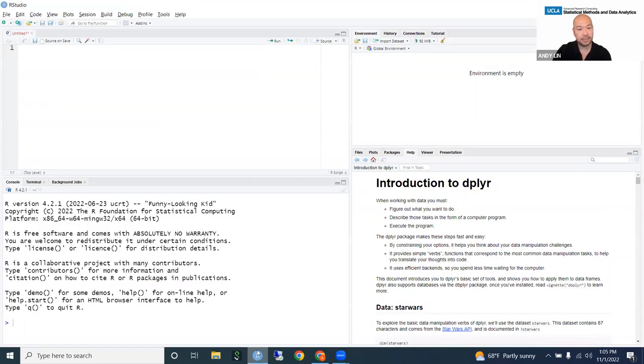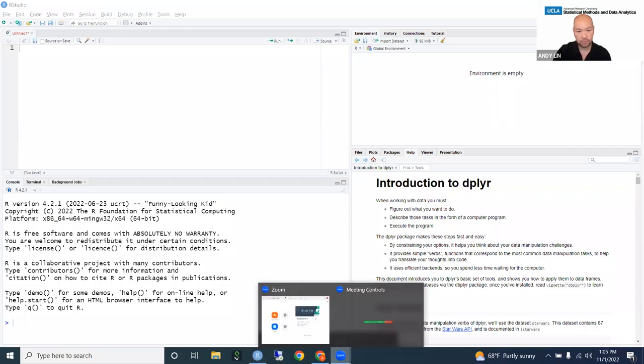This is going to be an interactive workshop, so go ahead and open R and RStudio, and then you can follow along.